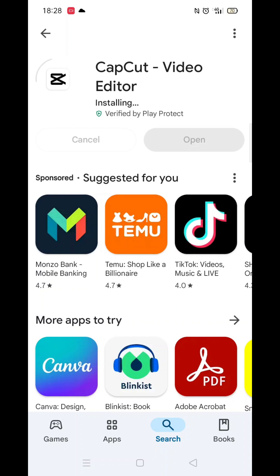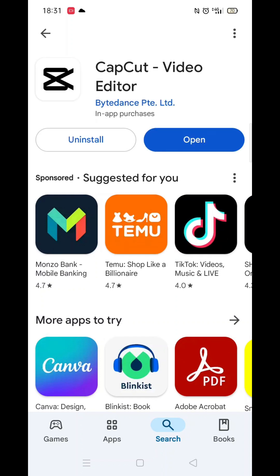Once the app is downloaded, it will then install on your phone. This could take several minutes. An app icon will also be downloaded to your phone's home screen for quick access. When the installation is complete, hit the blue open button.